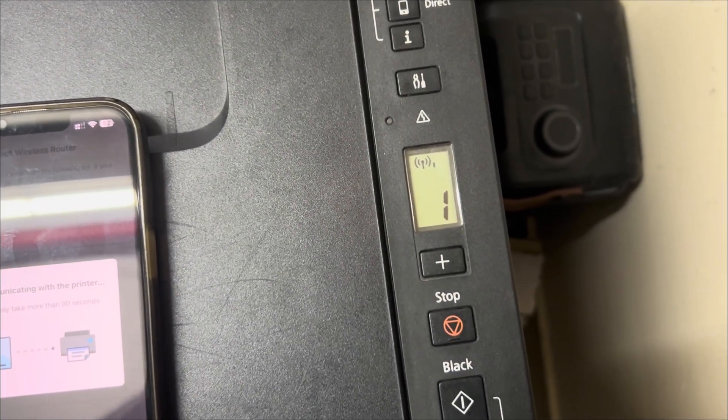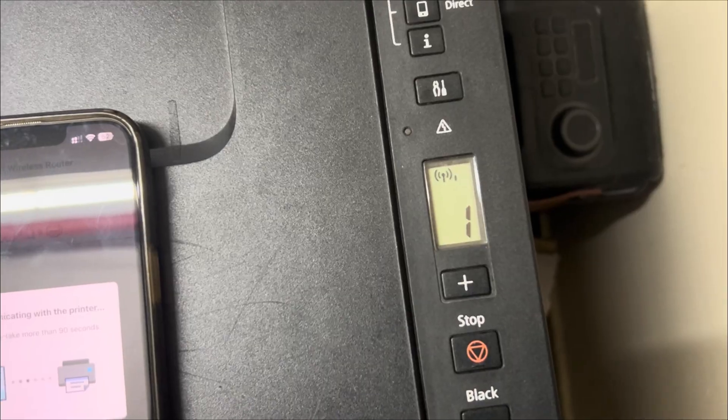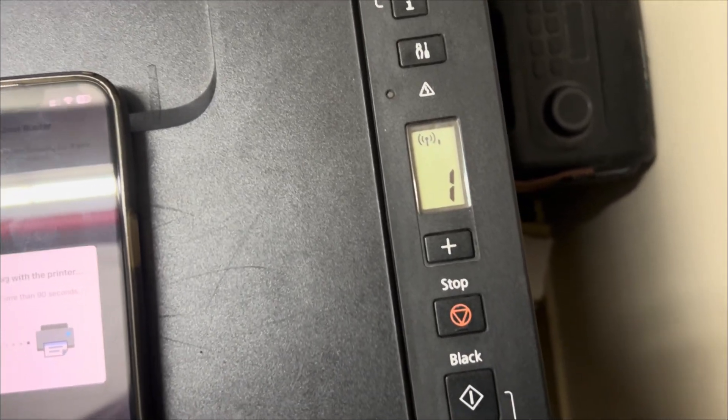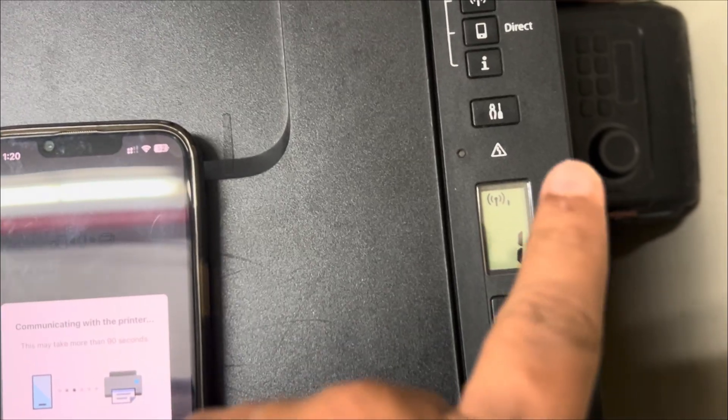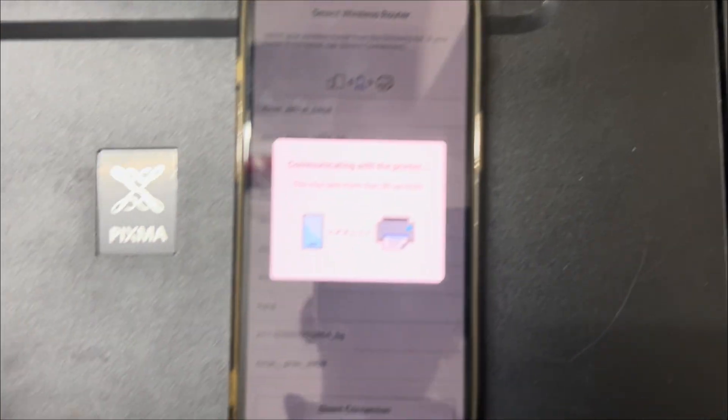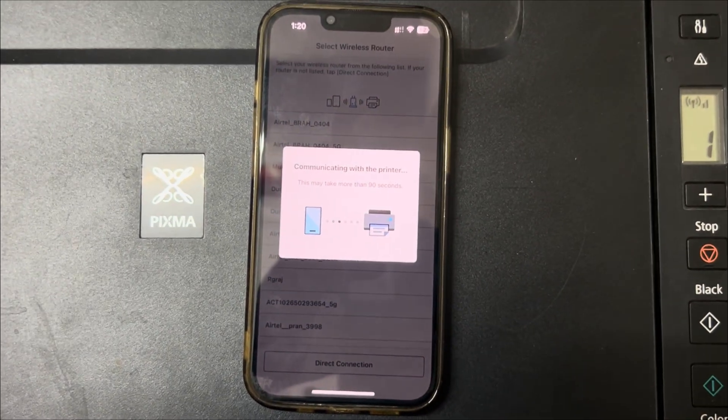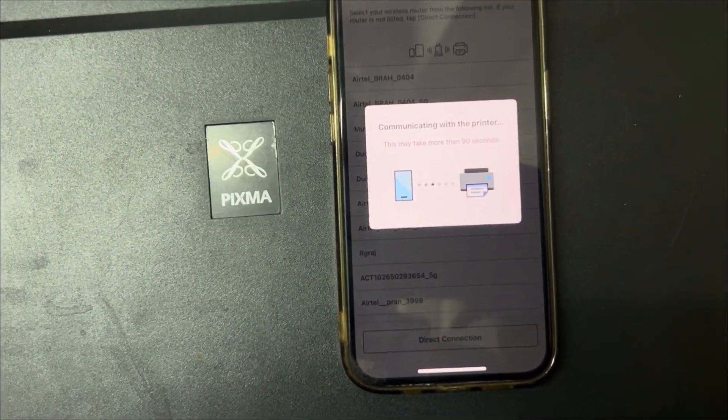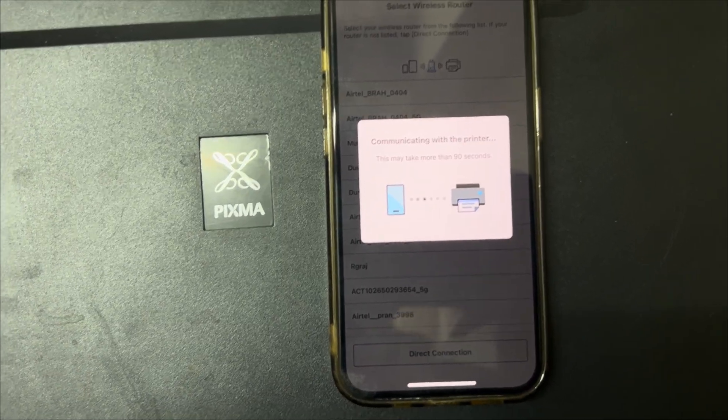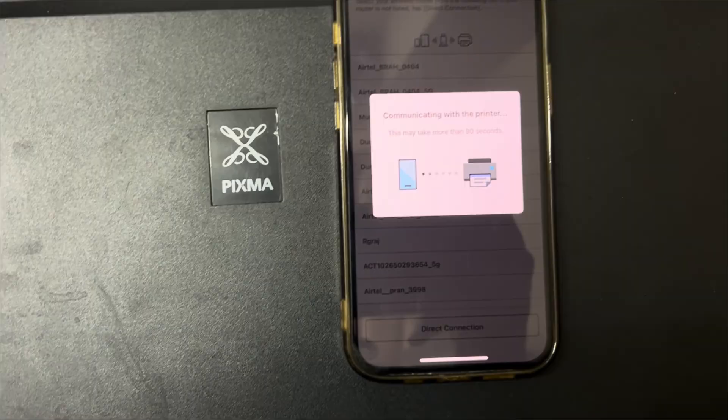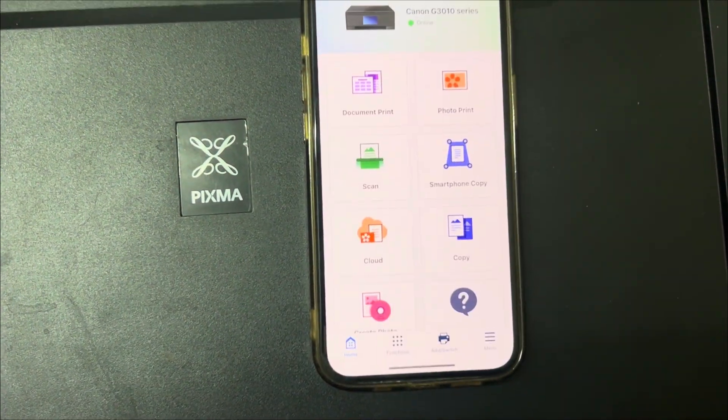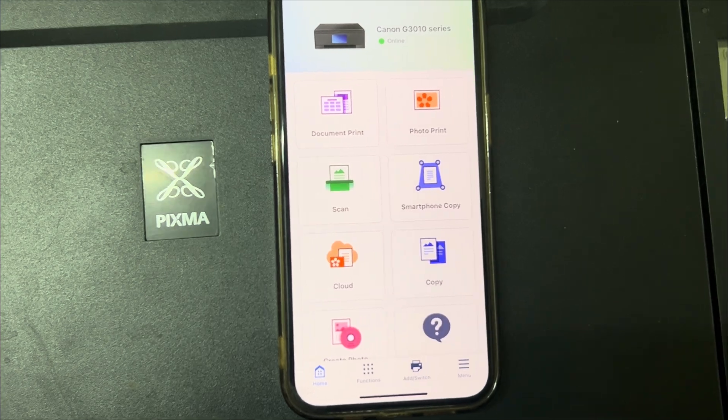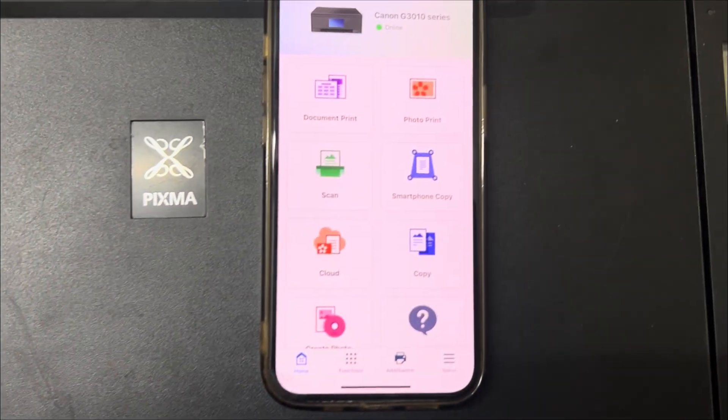So you can see that it is connected now with one bar. Router is a little far, so that's the reason it's showing one bar. Otherwise you should see three bars coming up beside the Wi-Fi icon over there. This pop-up will successfully set up the Wi-Fi and close this and bring up the home page, the actual Canon print home page. This will come up and you can see Wi-Fi is also connected.